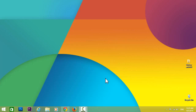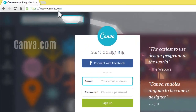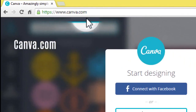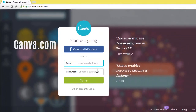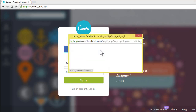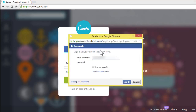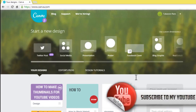Hi there, this is Ram. In this video we are going to see how to make attractive thumbnails for your YouTube videos. To do that, open canva.com — we have to register here, it's completely free for everyone. I'm connecting through my Facebook account. Once we're logged in, we can see this page.